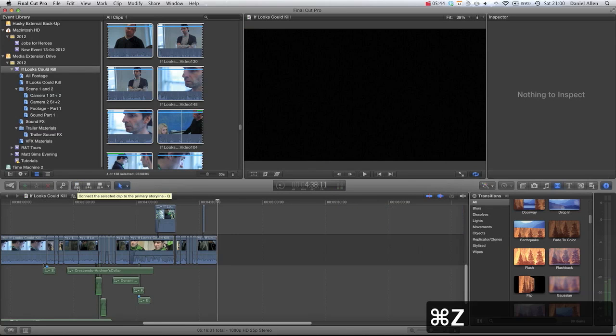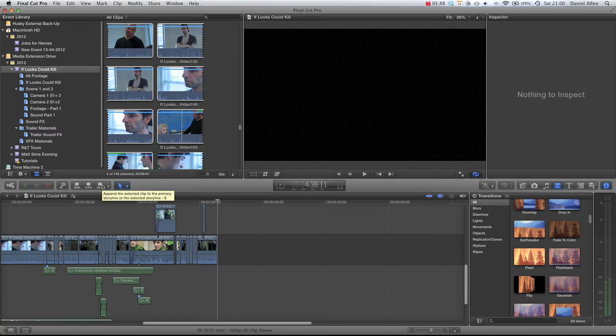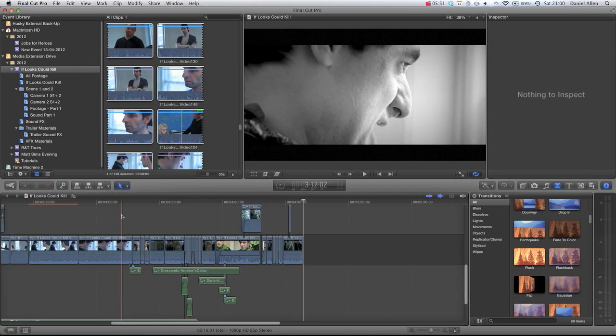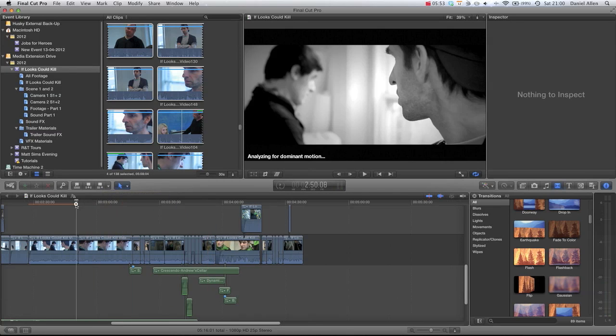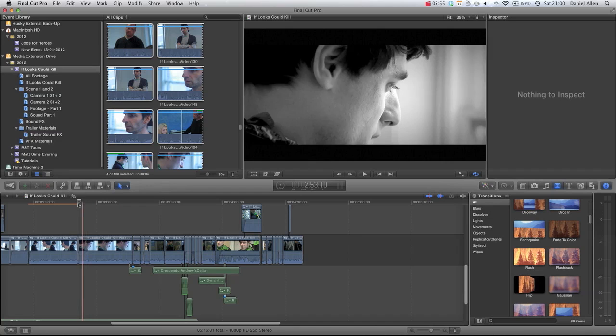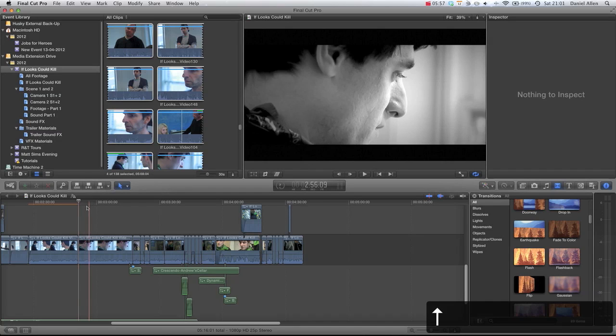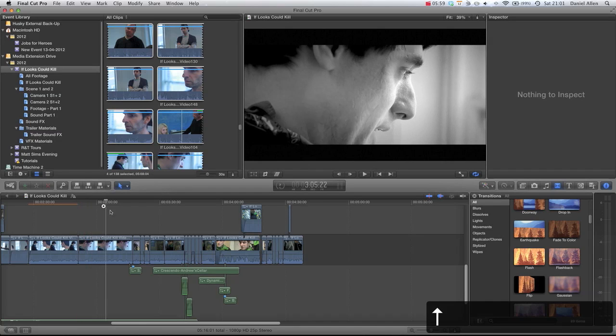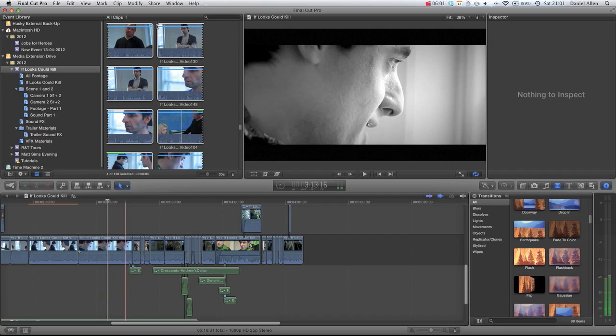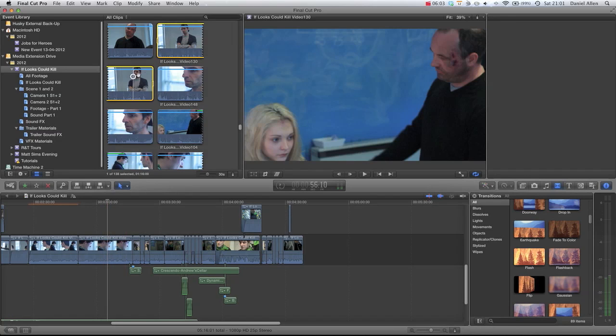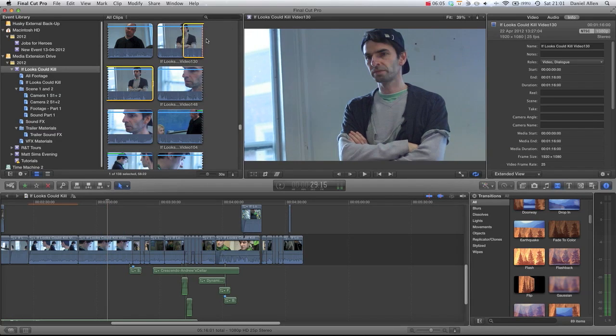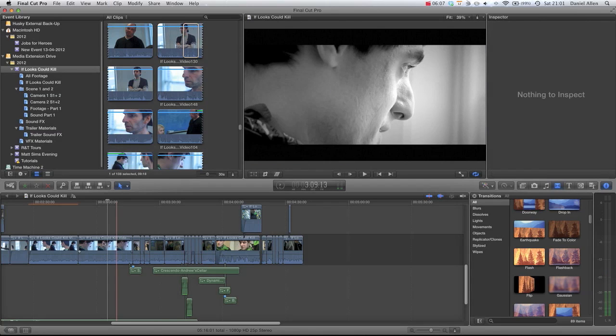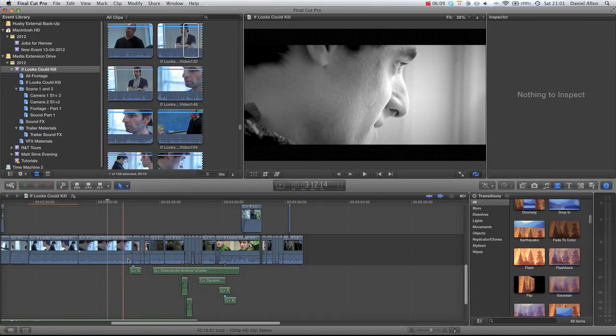You can see the shortcuts are Q, W, and E, which are all in a nice line for you. Now one of the most popular keyboard shortcuts in Final Cut Pro 7 was the override edit. You would park your playhead at an edit point, or let's say we wanted this clip to end here and we wanted to put this clip in. Let's just very quickly set an in and an out, and we wanted to put a clip in the primary storyline.